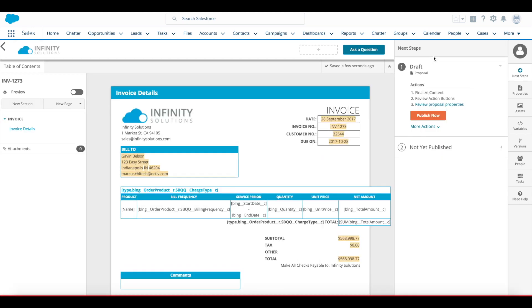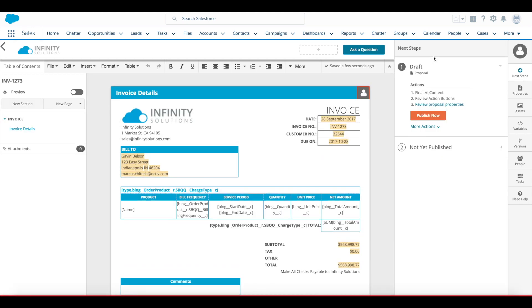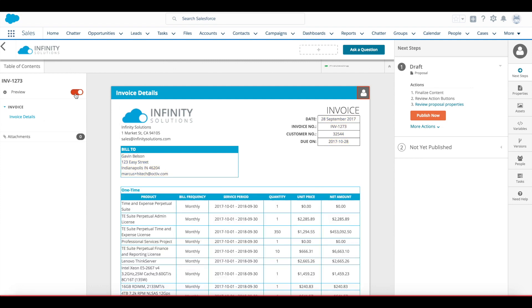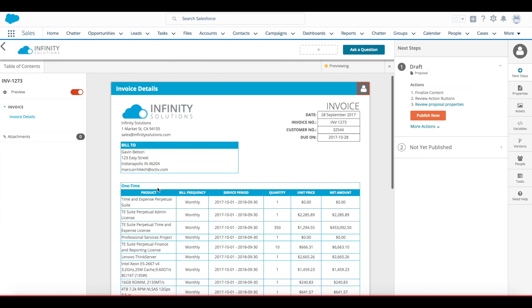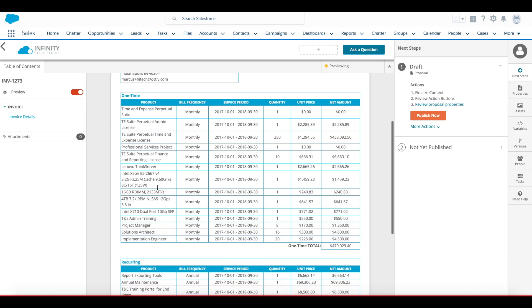Once my document loads I'll see variables previewed here in yellow pulling in values from that invoice record, and on my left side the table of contents with pages and sections. When I click the preview toggle...